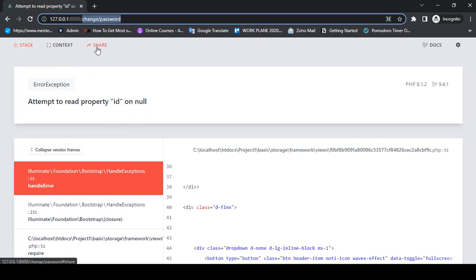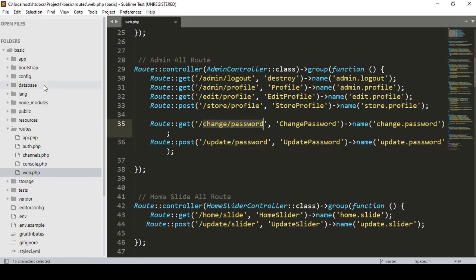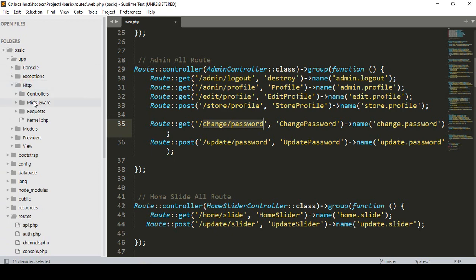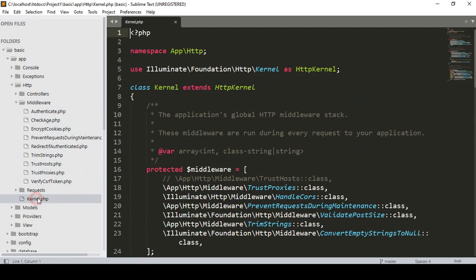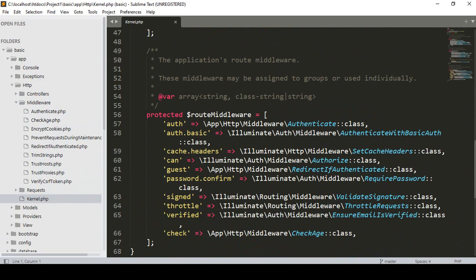So if you want to protect it — without logging in, if you access that URL it should automatically redirect to the login page. There is a default middleware created when you install Laravel. If you go to app, then HTTP, then middleware, by default one middleware is there as the 'Authenticated' middleware. In kernel.php you can see a default middleware created as 'auth', which is responsible for redirecting unauthenticated users to the login page.